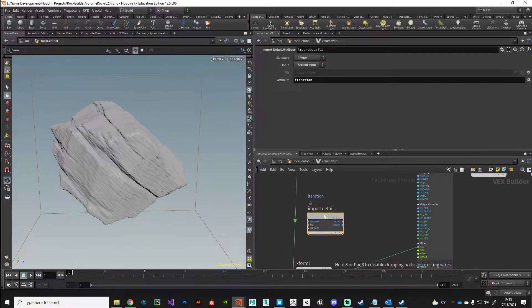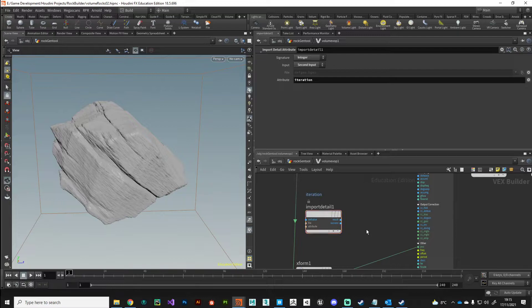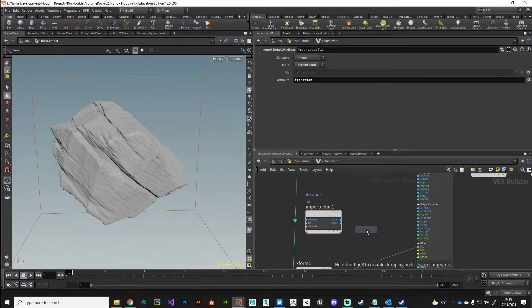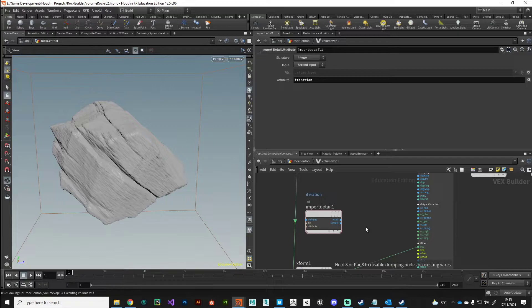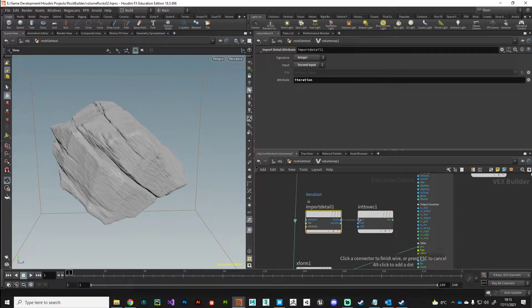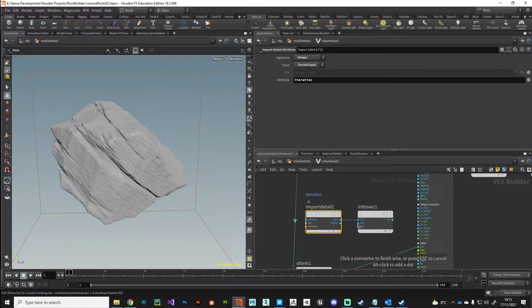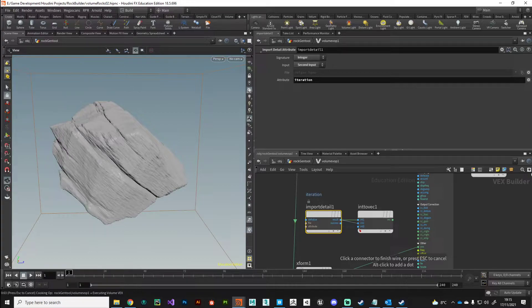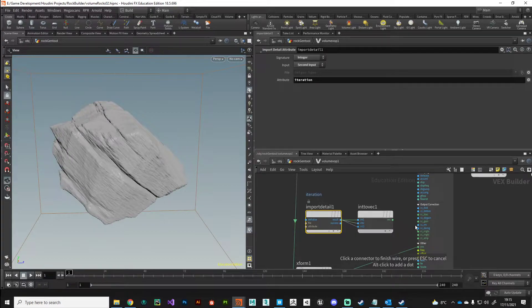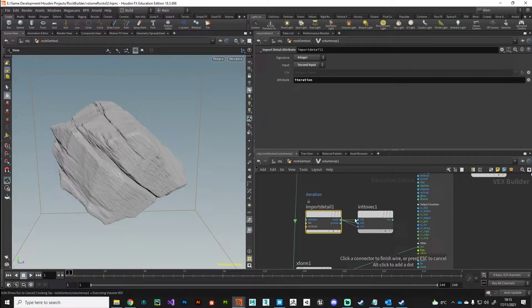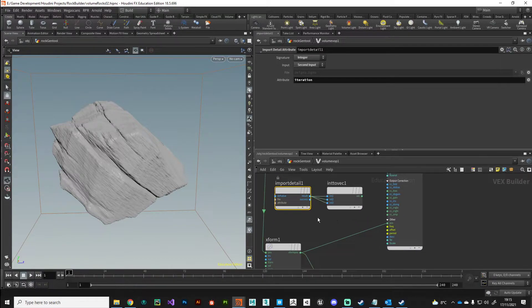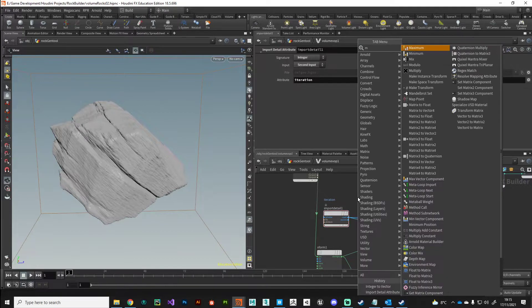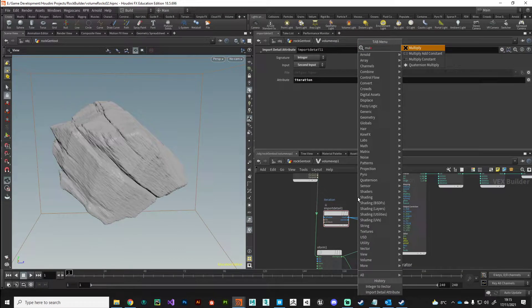I'll plug that in and what we want to do is take this value and plug it into our large cracks offset. What I'm going to do is take this detail attribute and plug it into an integer to vector node just to convert it. We'll plug all those three in like that and then take the output.